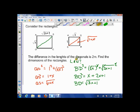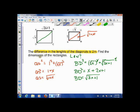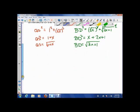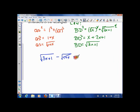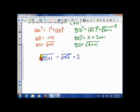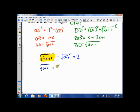Now we focus on the next statement: the difference in the lengths is 2 meters. We make an equation where the bigger diagonal √(3X+1) minus the smaller one √(1+X) equals 2. When we have two square roots and can't simplify, we isolate one of them. So we isolate √(3X+1) and get √(3X+1) equals 2 plus √(1+X).